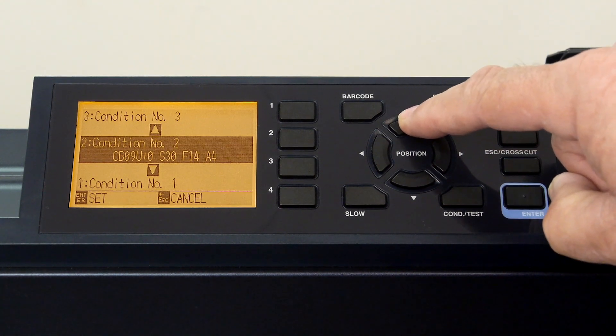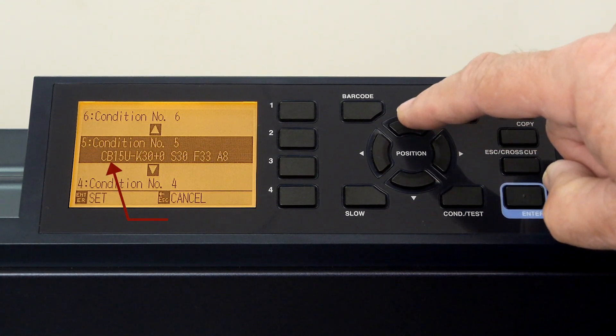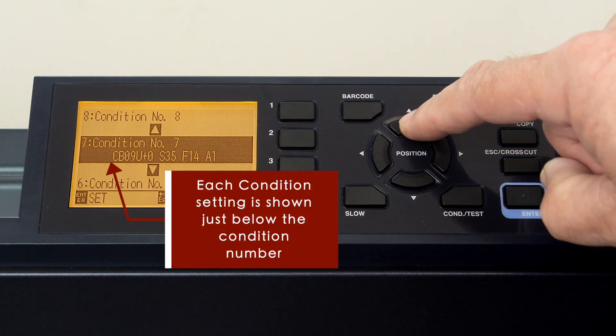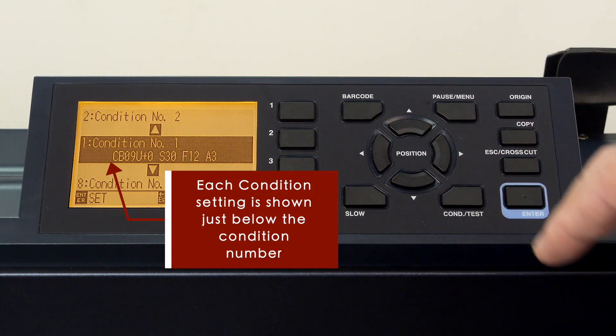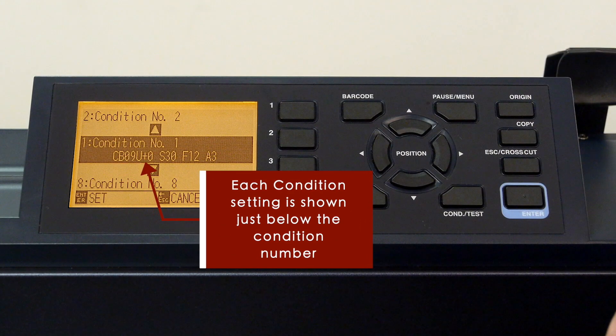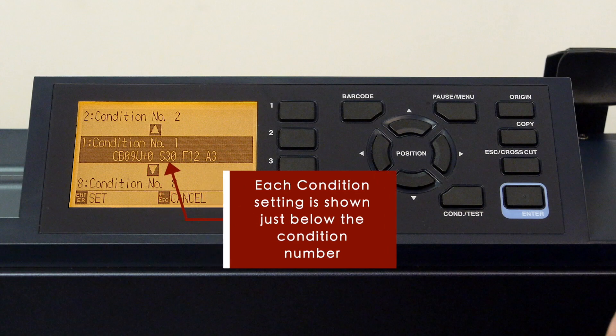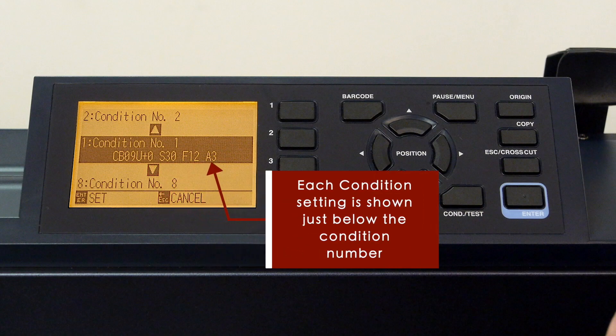In fact, you'll notice that as we cycle through the conditions, they display what their current configuration is for the three commonly used settings of tool type, speed, force, and acceleration.